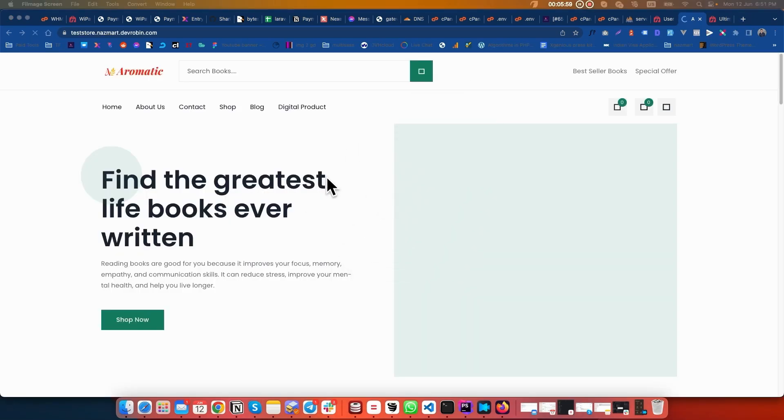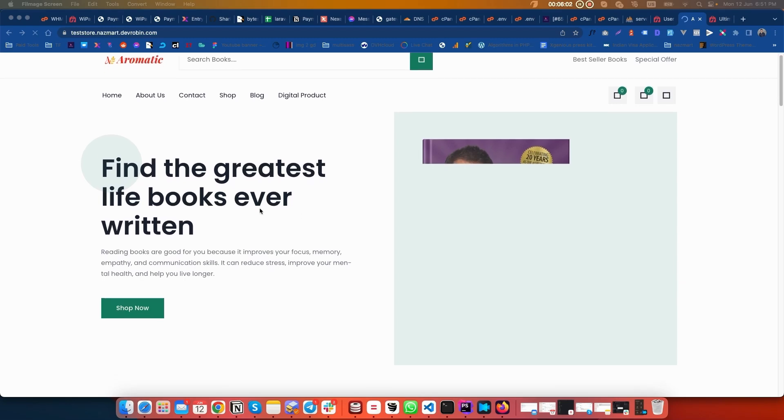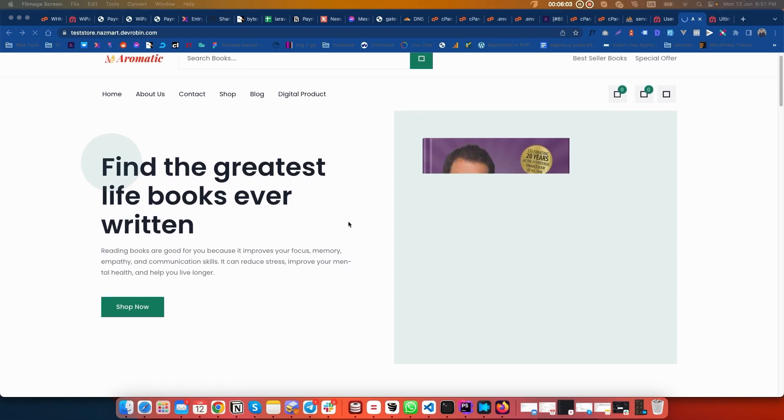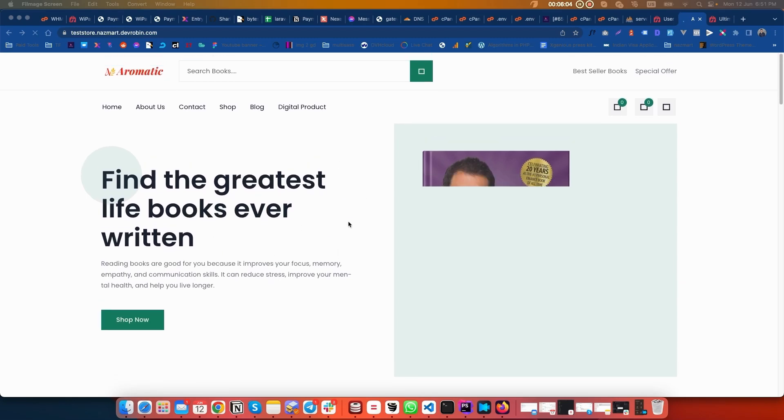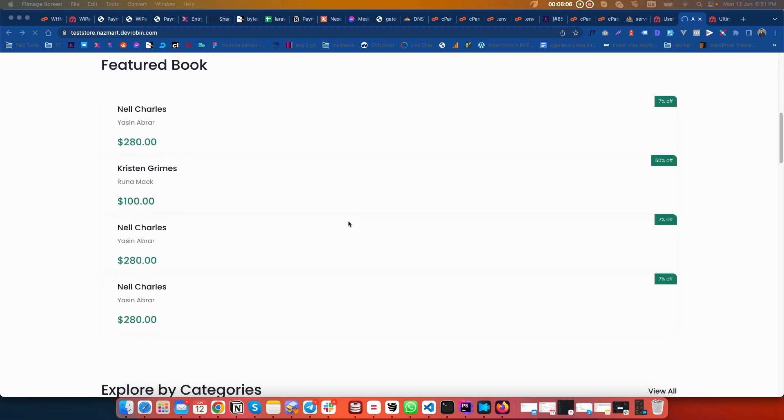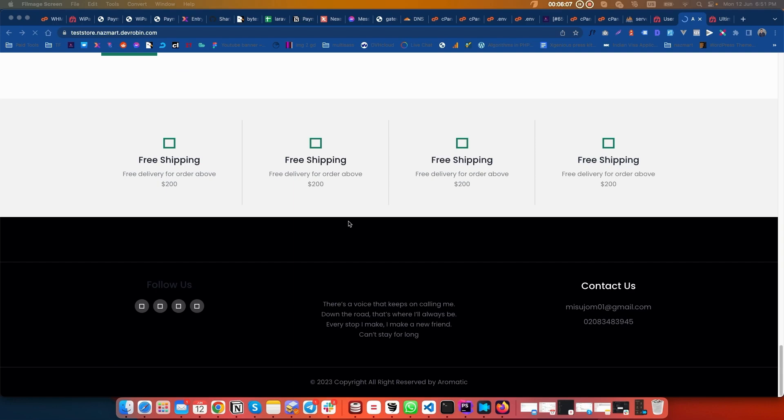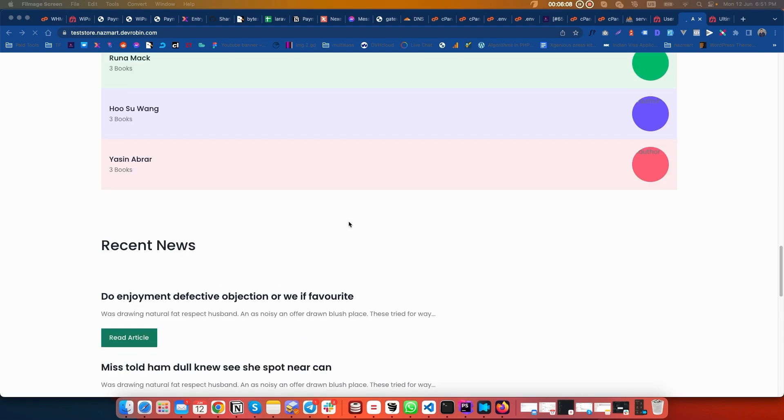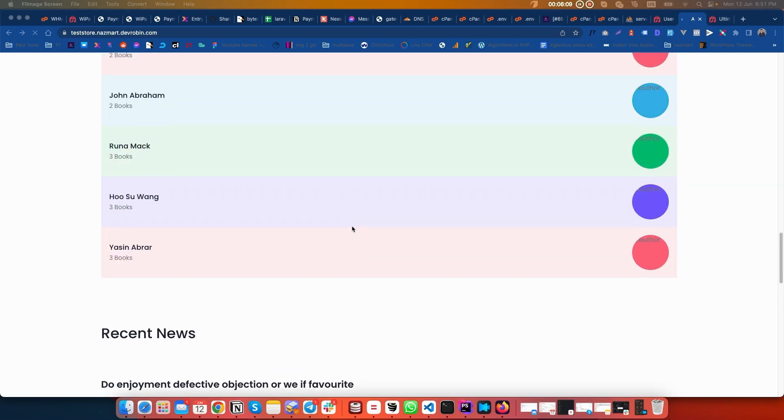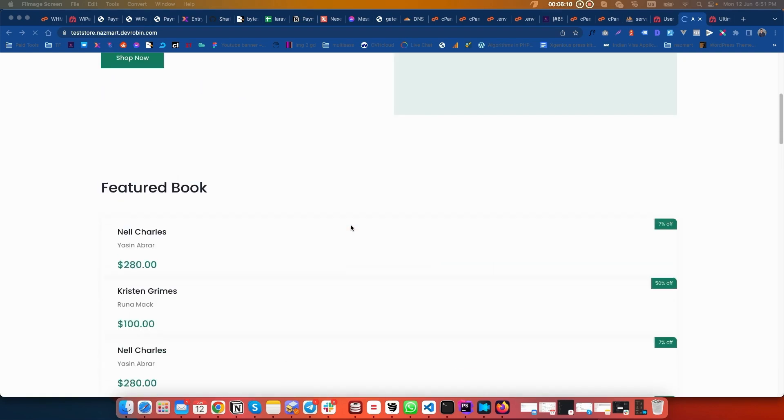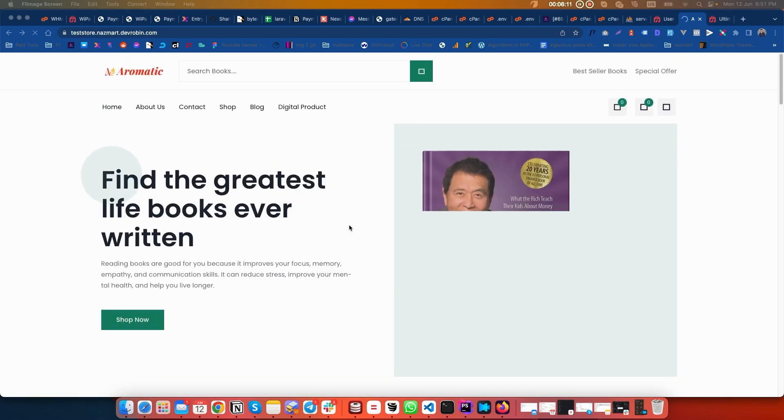Here is the store we have just created. This is how you can create your store if you are using your script on a shared hosting server.